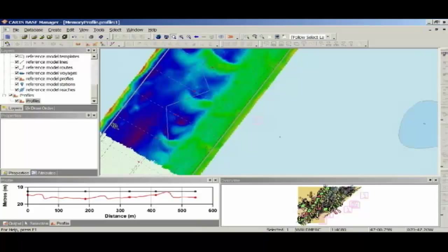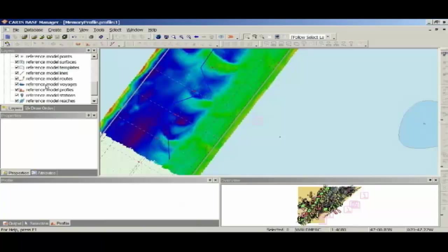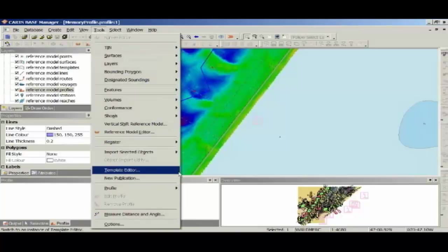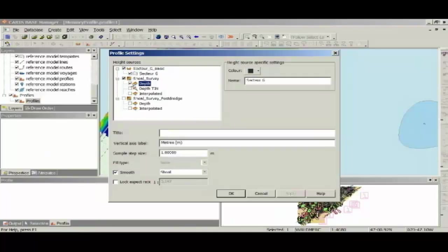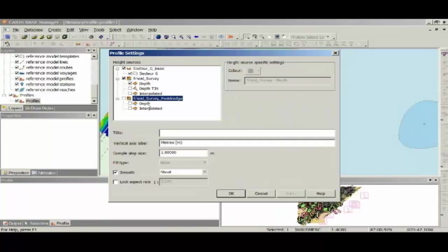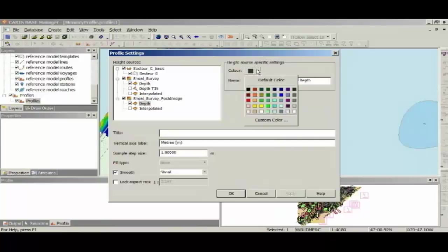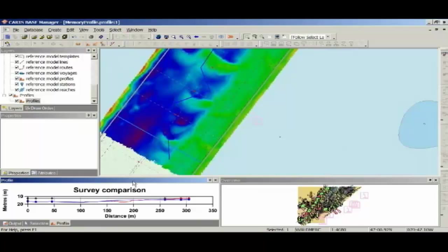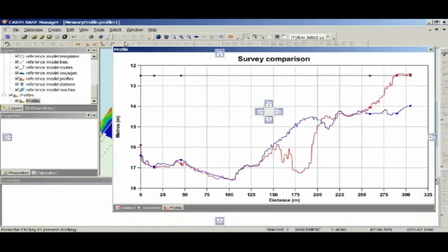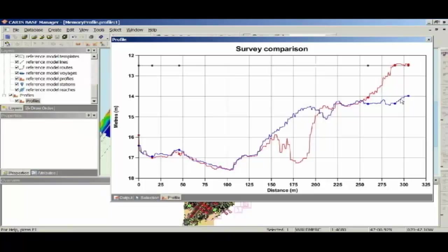The other way that I can create a profile is I'm going to select one of the profile lines out of my reference model. I'm going to select this profile line. And I'm going to go Tools, Profile, From Selection. So it brings up the same GUI. Once again, I'll turn on my reference model and my shoal survey depth layer as red. And I'm going to turn on my shoal survey post-dredge layer this time as well as blue. This time, I'm going to give it a title of Survey Comparison. And we'll just leave those values for now and we'll hit OK. You can see this time, just to expand it out, I'll bring the window out. It's given me the profile for that selected line. You can see my reference model here in black. You can see my shoal survey in red. And my post-dredge survey in blue showing that the shoal has been removed.